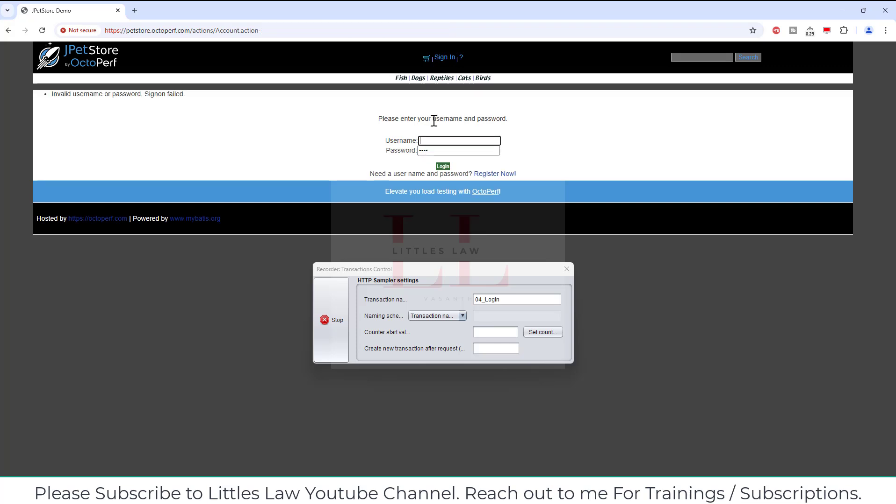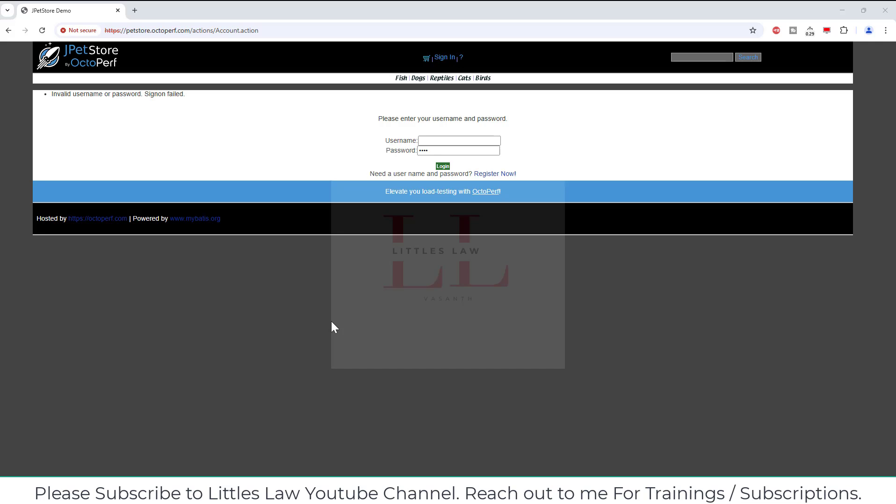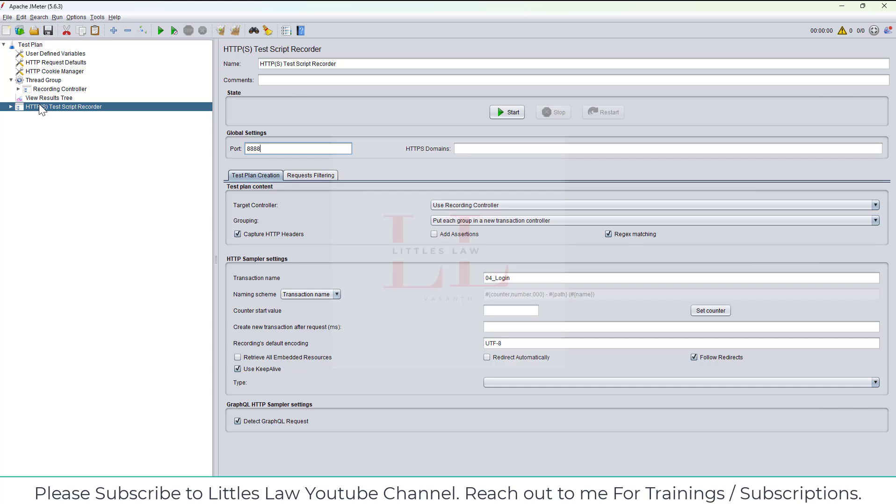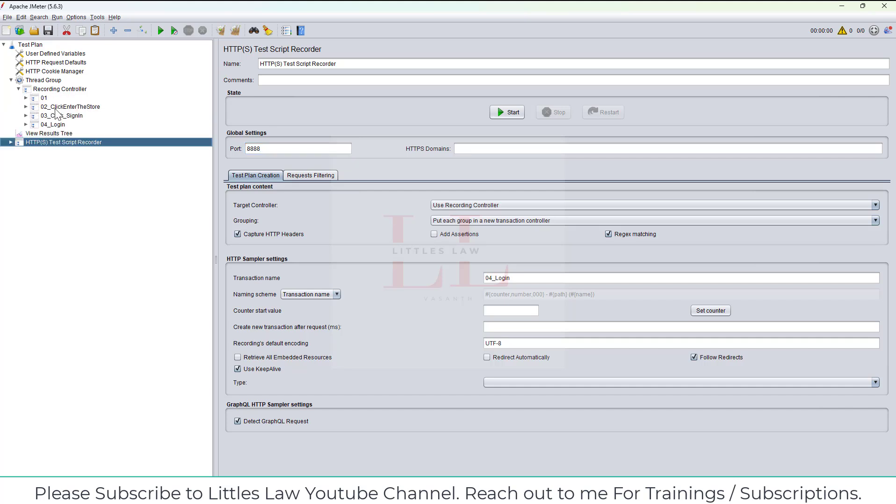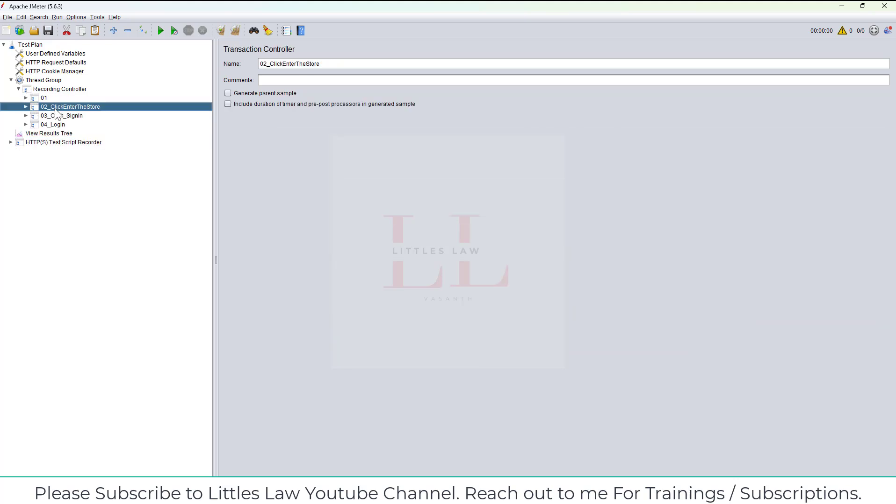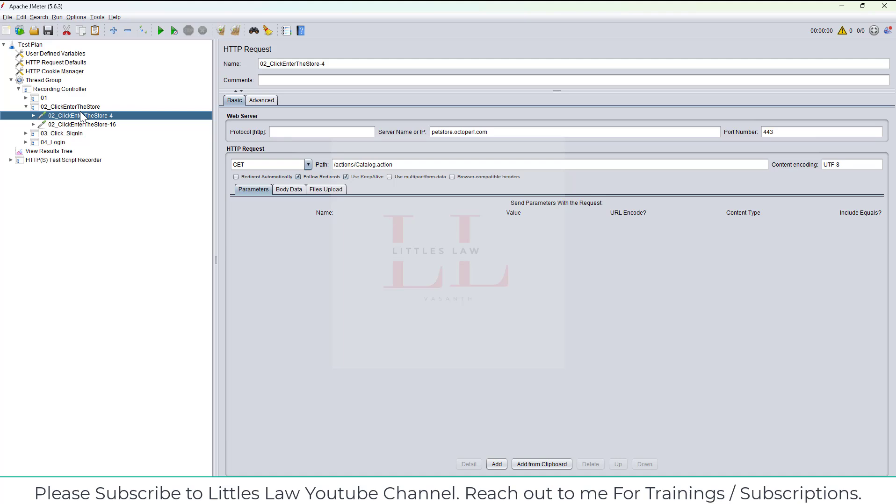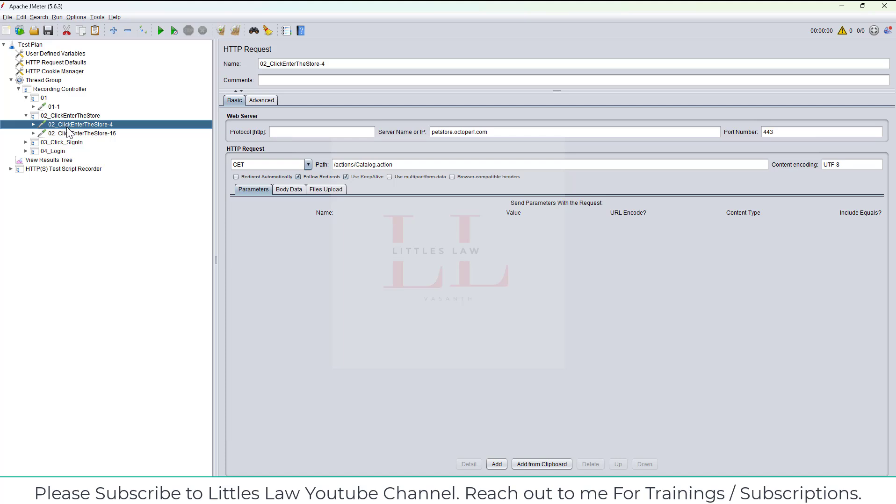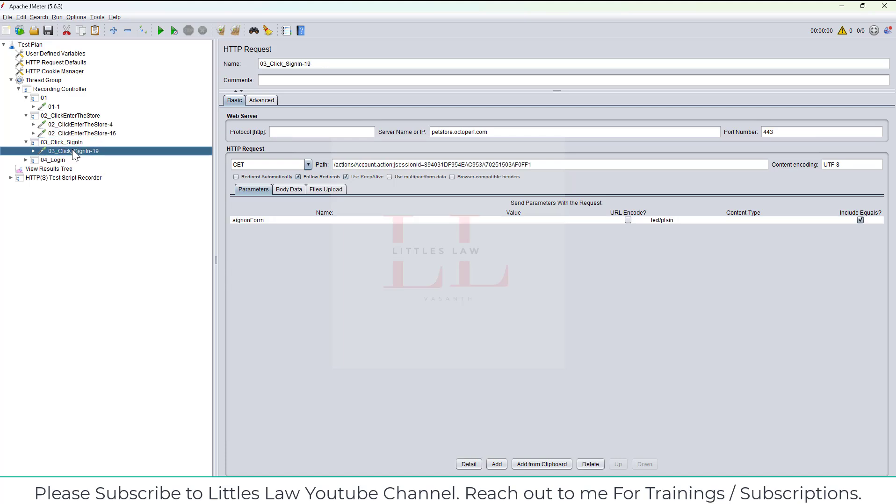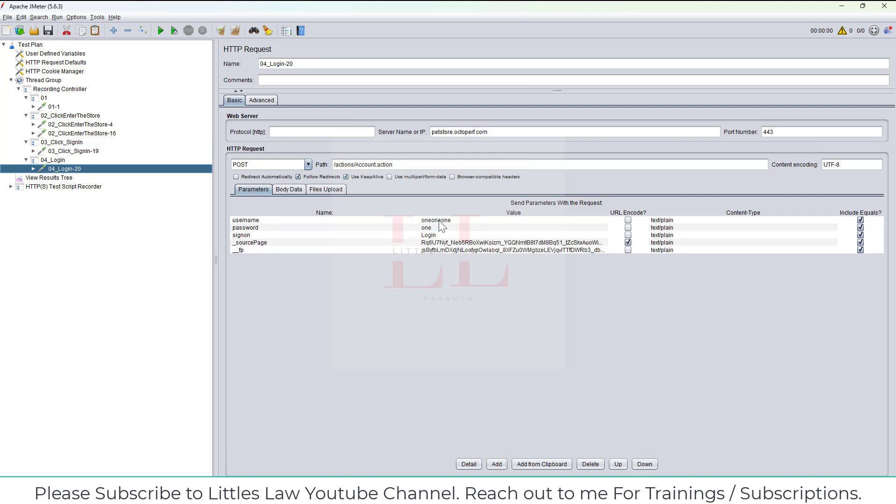Okay, which has been removed but that's fine, all you want is to try to record. So closing it, coming back to the recording controller. Yes it worked, right? I can see the clicking and clicking into the store URL, and the next one is clicking on sign in button, the third one is enter the credentials. So yeah, you can use Chrome for recording as well.